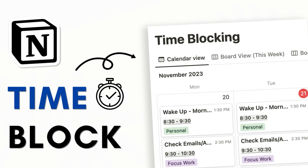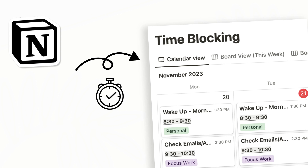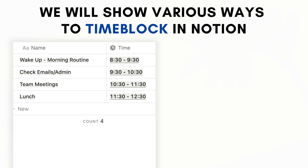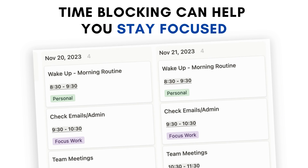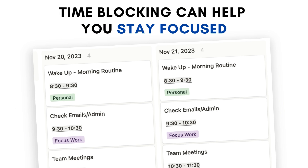Hi everyone and welcome back to the Organize Notebook. In this video we wanted to show you various ways to time block using Notion, as well as our tips for time blocking. If you're new to this, it's a technique where you block your day and make sure that you have assigned a task or schedule to each time slot. This can help you keep focused and stop unfocused work.